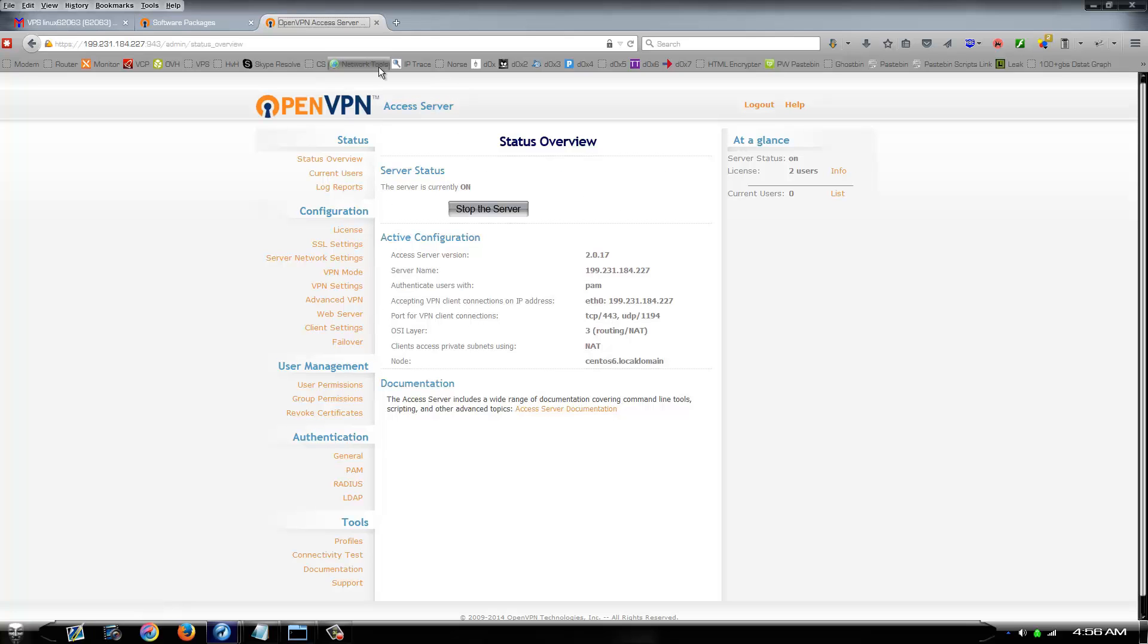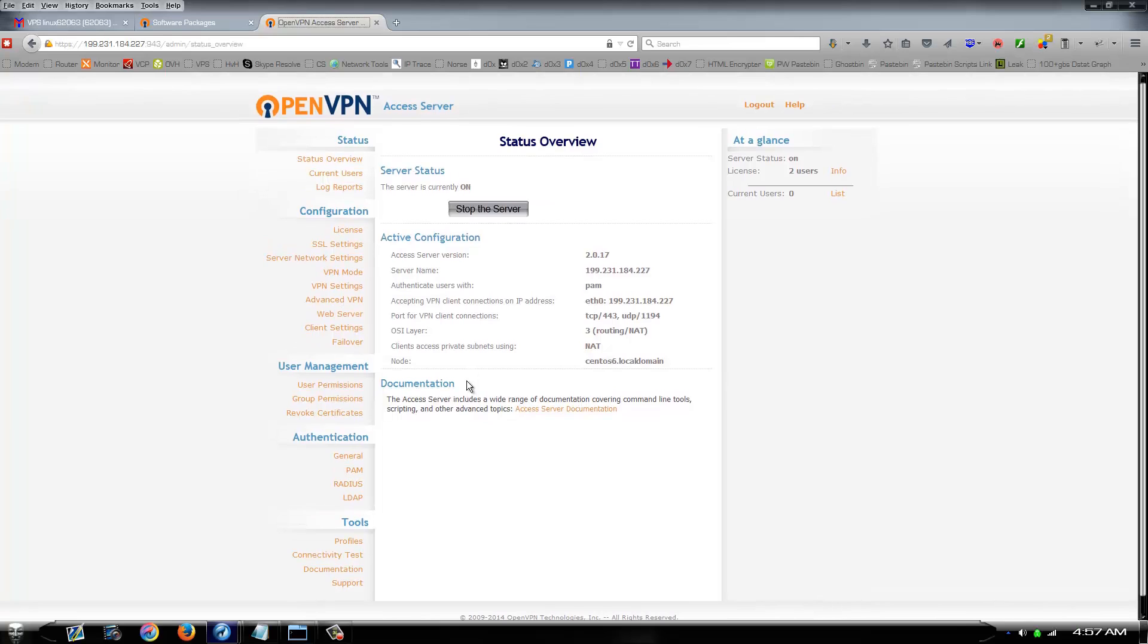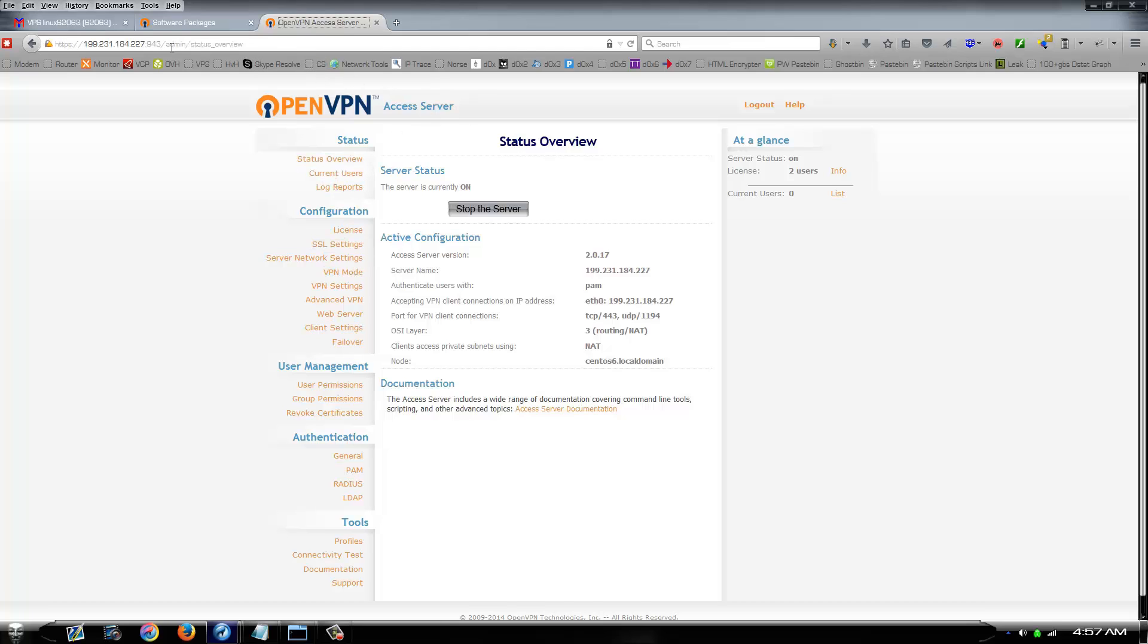Alright, now here is where you can go through and set up other users, change settings. I'm not going to go through a full tutorial on how to configure this. It'll work bare bones the way it's set up now. If you want to go in and configure different options, that's perfectly fine. You can do that.